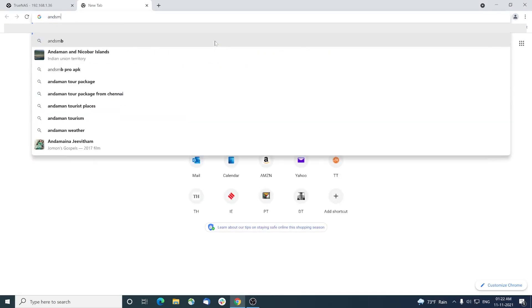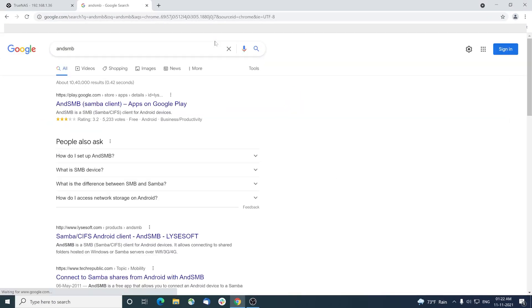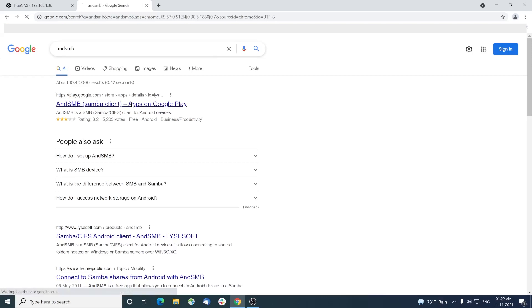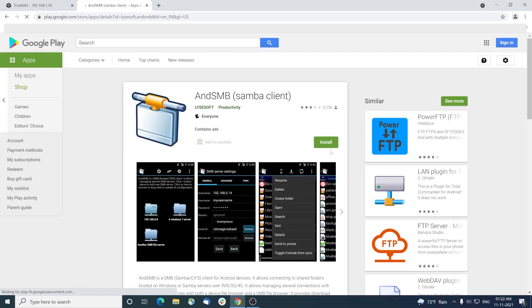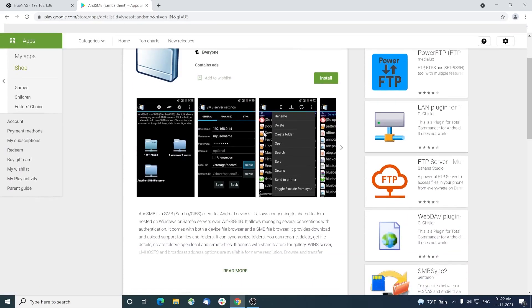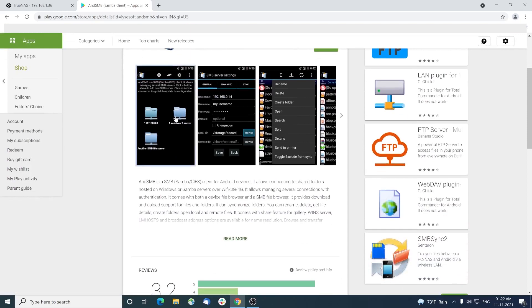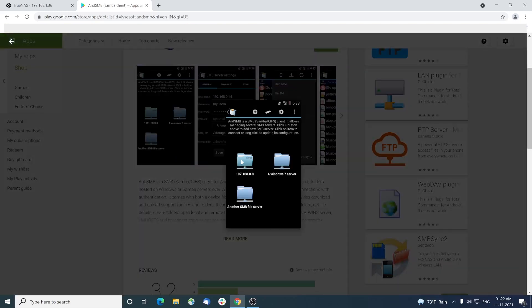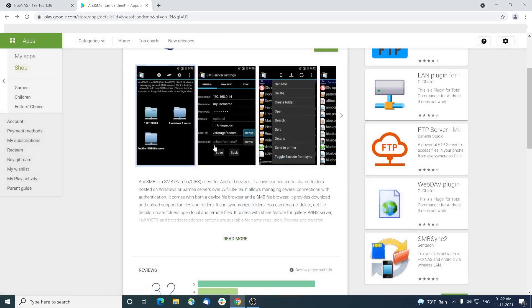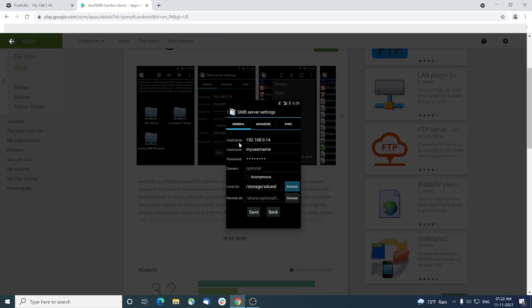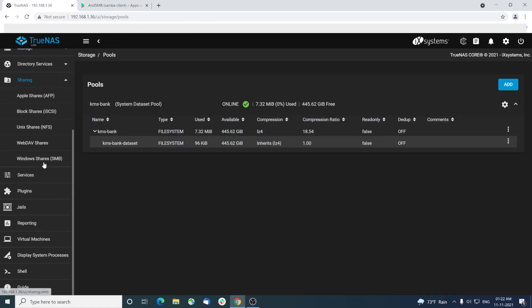To upload files from your mobile, install an app called ANDSMB from Google Play. Once you open the interface, you can create a profile for your NAS server by clicking the plus button and typing the host details, username and password which is guest. Provide the data set name exactly as in the Windows share.